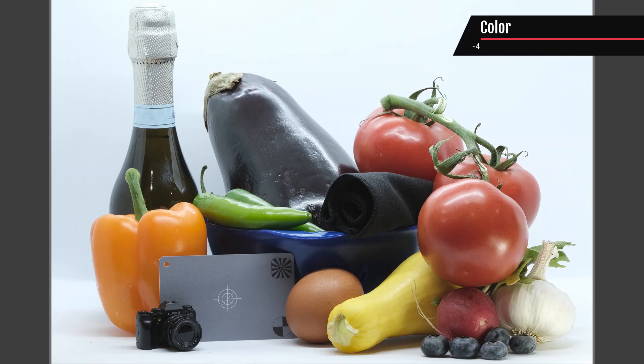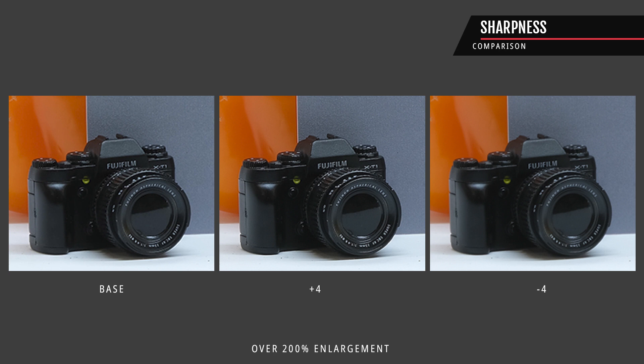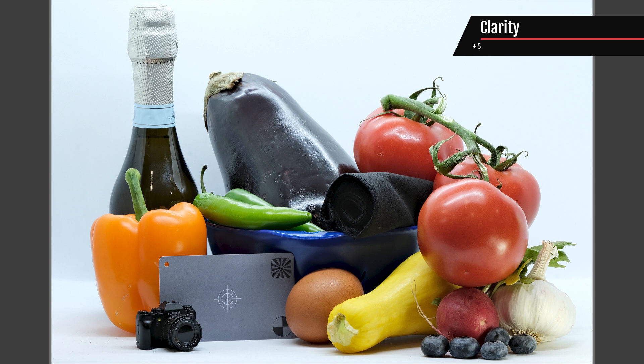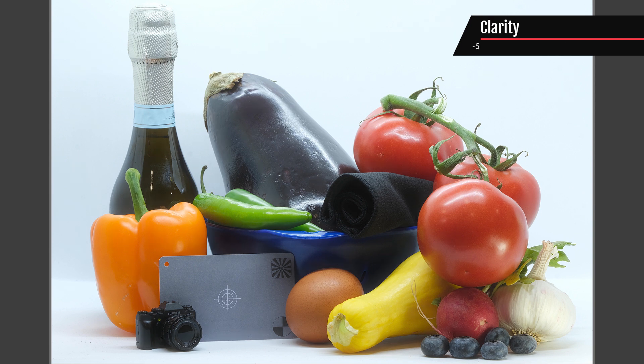Color adjusts color density — the greater the number, the more saturated the image; the lesser, the less saturated. I use this when shooting Velvia, generally putting color to negative one or negative two. Sharpness sharpens or softens outlines by increasing contrast around defined edges, making them appear more sharp. Finally, clarity increases or decreases contrast in the mid-tones: increasing adds more drama, while decreasing adds a softer tone — almost like an Orton effect.